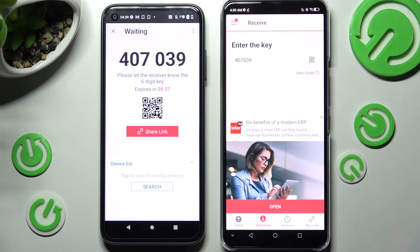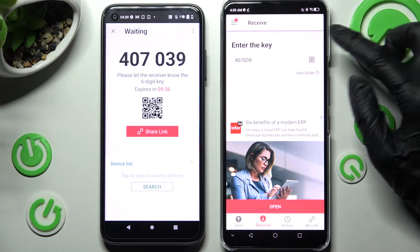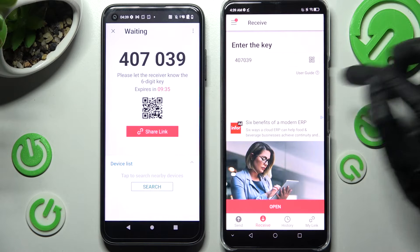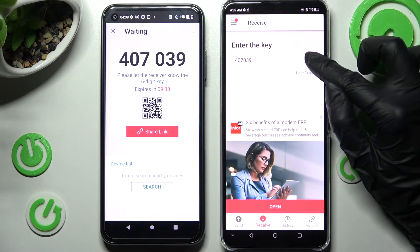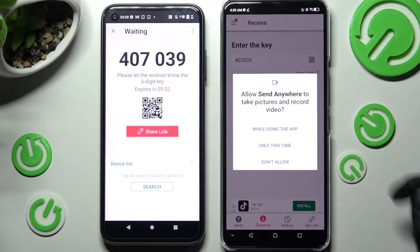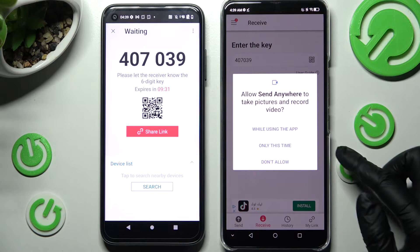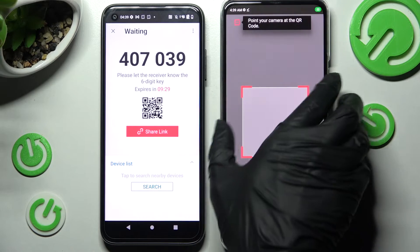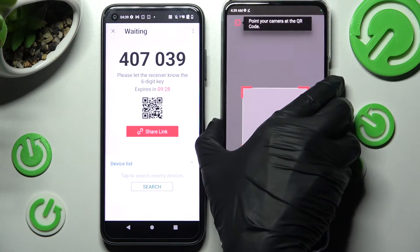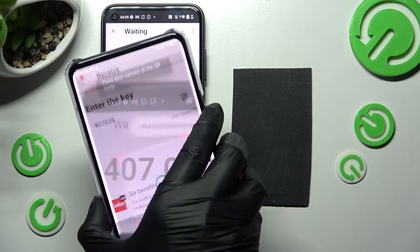If you want to scan it, just tap on this scanning icon above User Guide. Choose while using the app or only this time, and point your camera at the QR code.